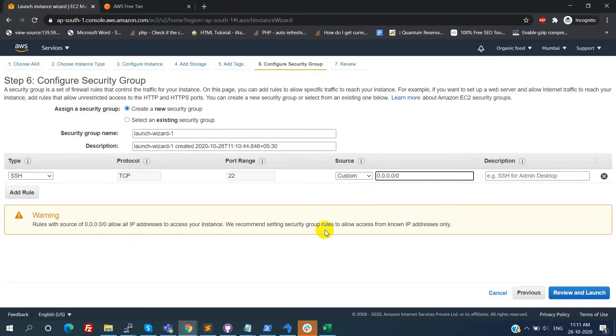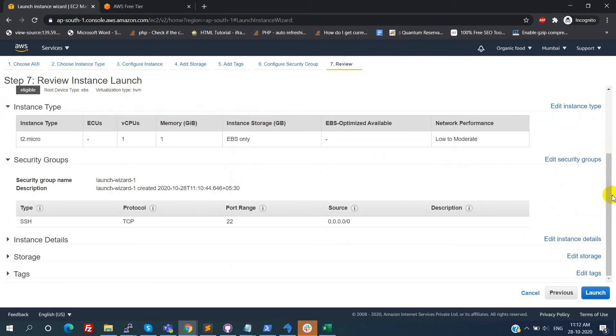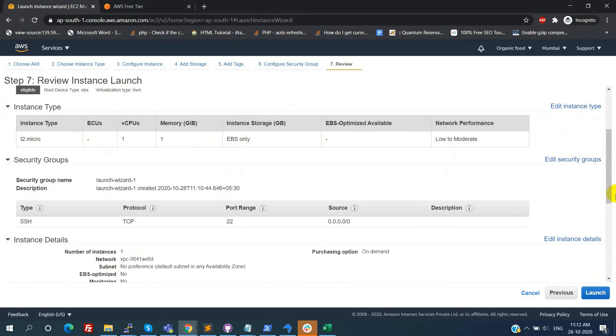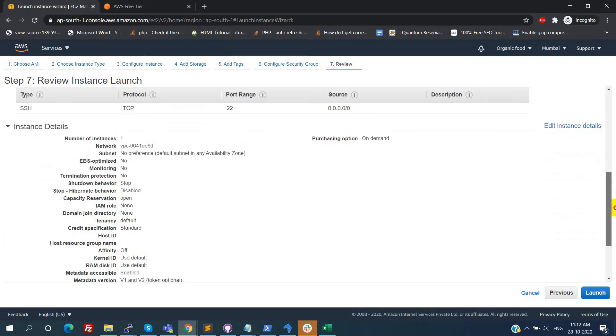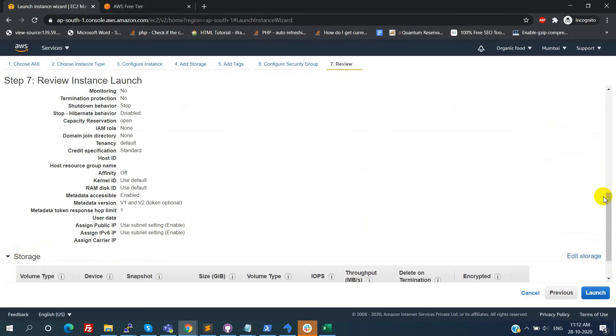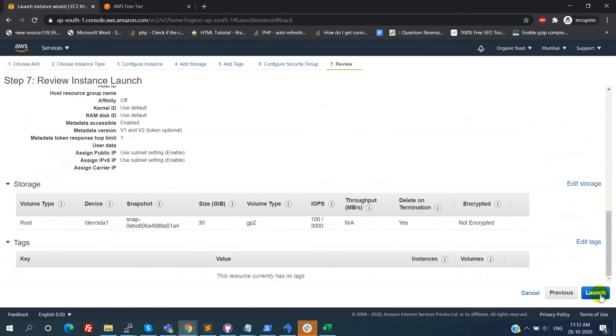Click on the review and launch. Here we can see all the detailed information. AMI details, instance type, security group, instance details, storage, tags. If we want to modify any values, we can edit from this step also. Otherwise just click on the launch.